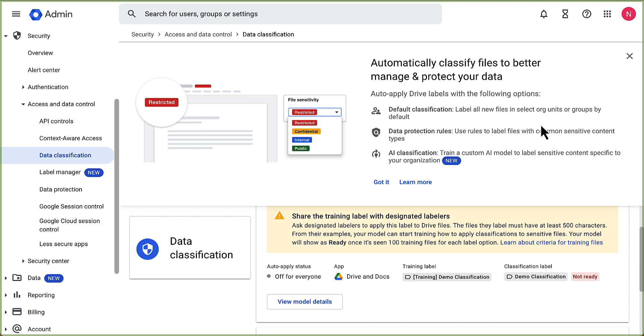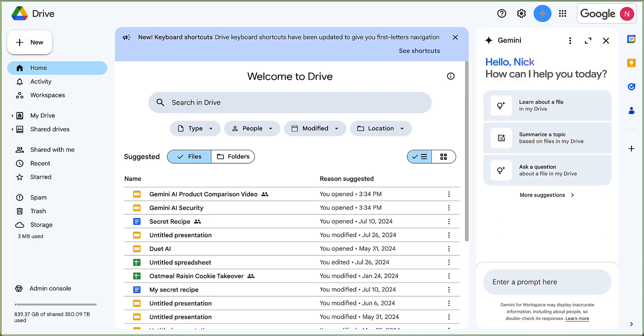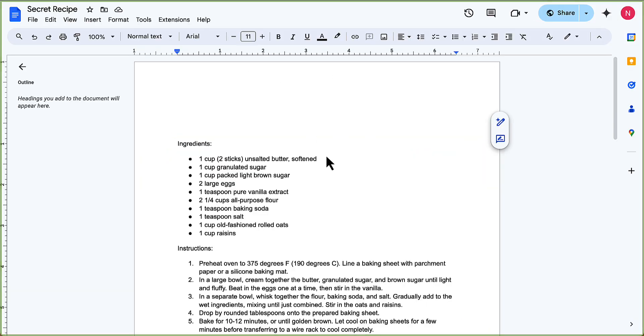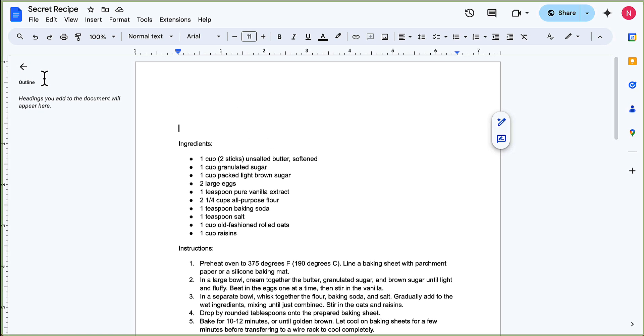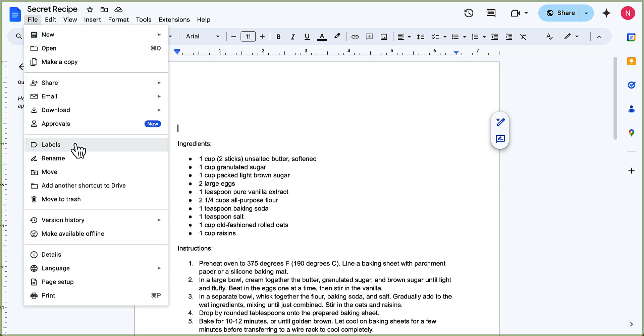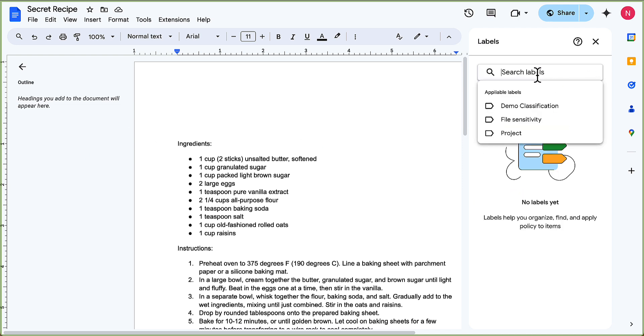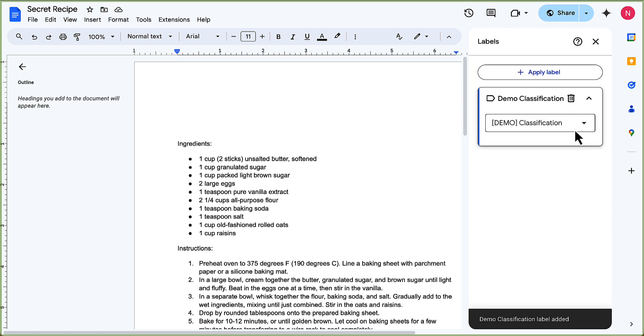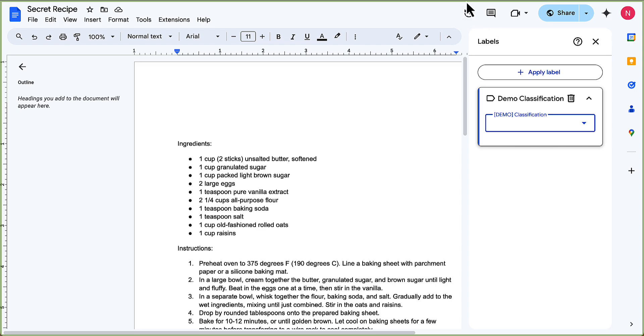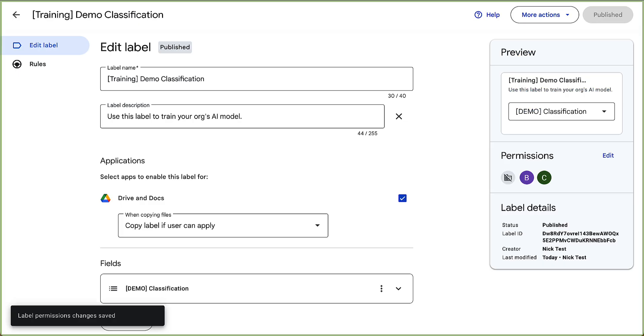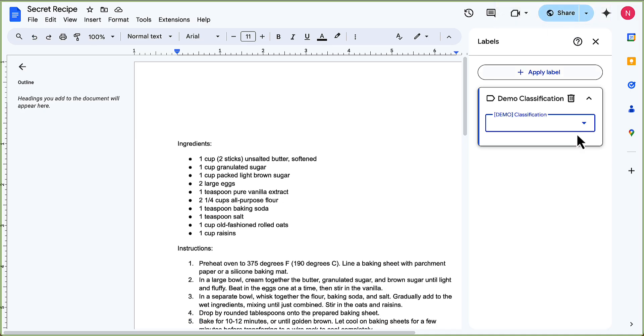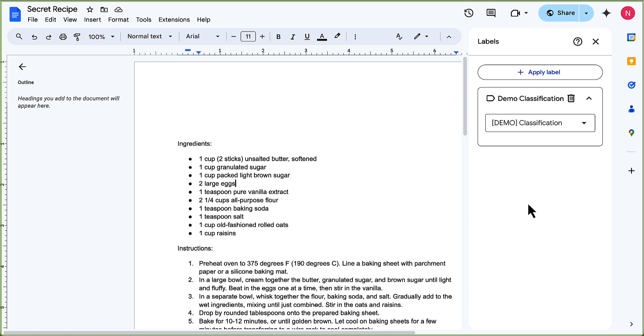What we need to do is go into a specific document and apply this training label so that the model learns how to better auto-apply these. I opened my secret recipe from one of my earlier videos. On the file, I can go file labels, and I can see apply label. I'm going to hit apply label, search for labels, and I'm going to apply it to demo classification. We have that demo classification there. It's going to be there and that's applied. We would go ahead and do this for many, many, many, many files so that AI knows how to automatically apply those labels in the future.